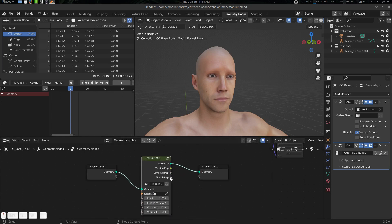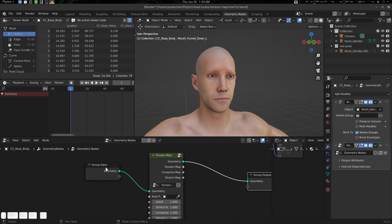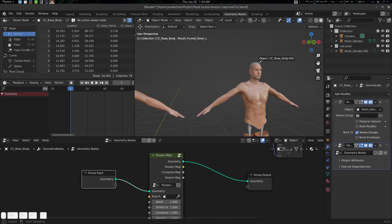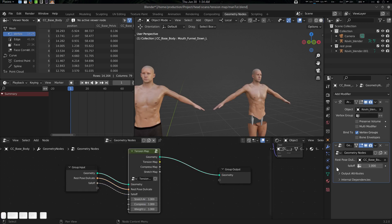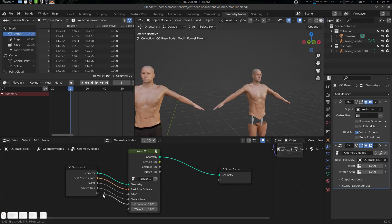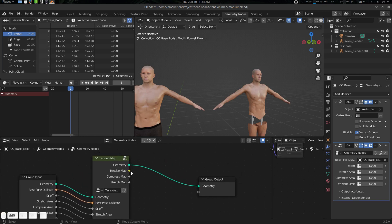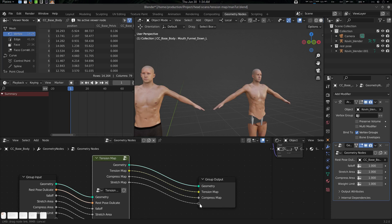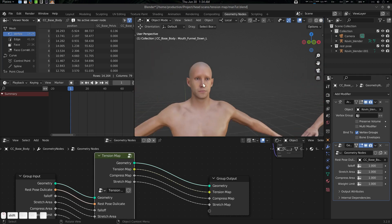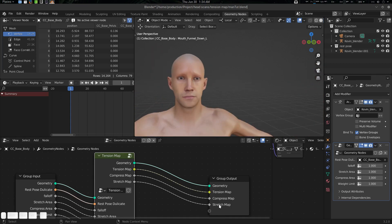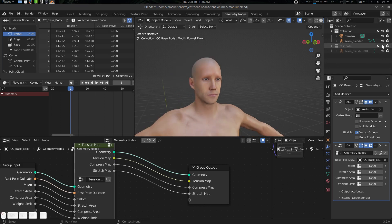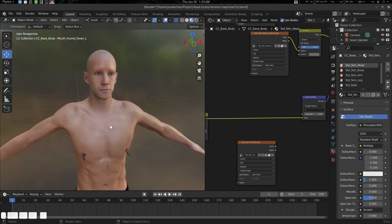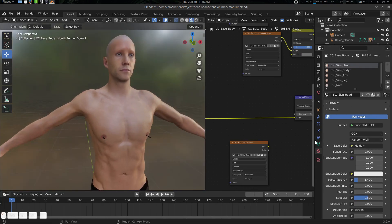Now let's connect it here — this will be the tension map. We can select our Restpose here and connect everything as usual. You can see the parameters have changed a little bit due to some internal math improvements. Let's connect the compress map and stretch map as well. In a wrinkle setup we mostly use the compress map, not the stretch map, but I'll take both. Let's disable the Restpose and go back to the layout — the shader editor.